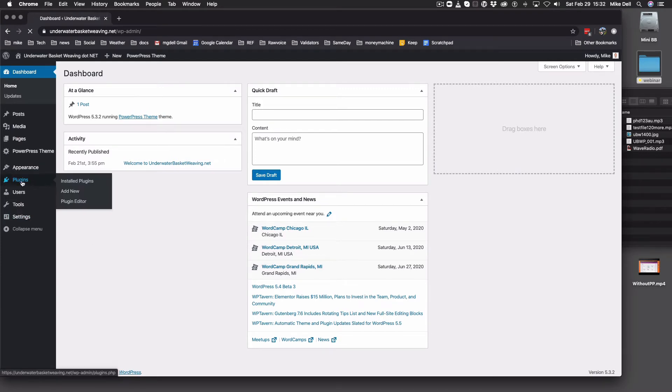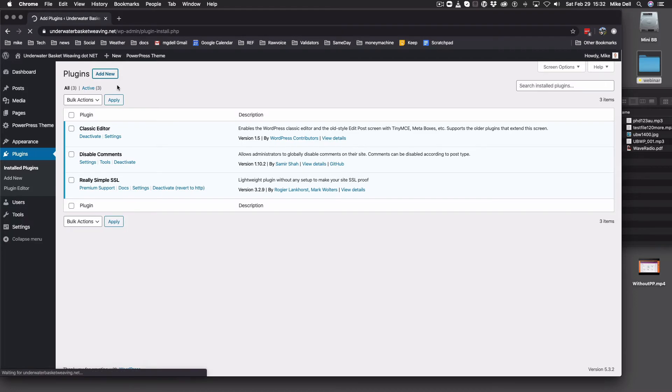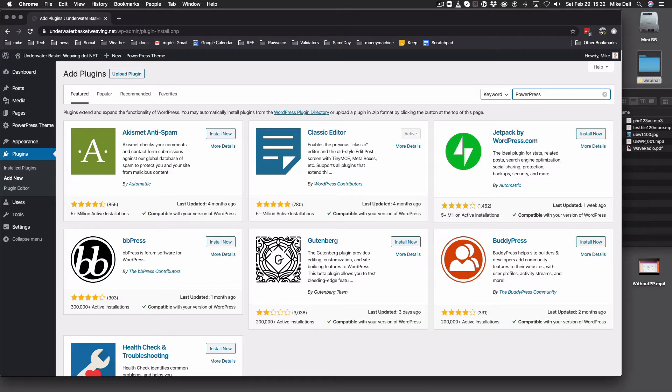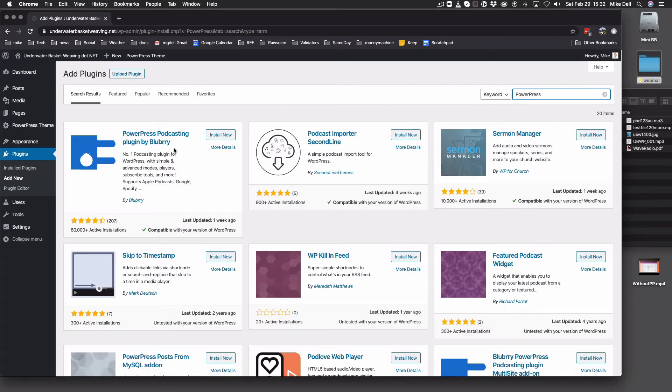But we go to Plugins, and you click Add New, and right here you would type in PowerPress. As soon as you do and search, this will come up.